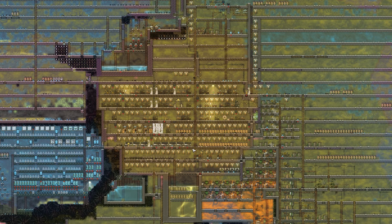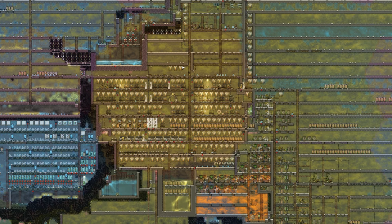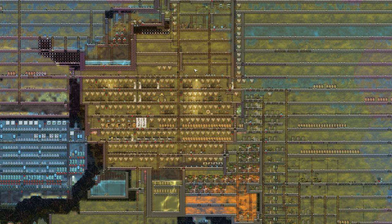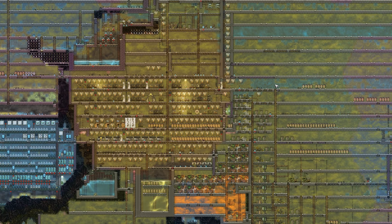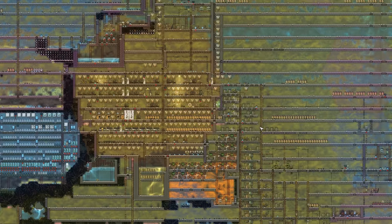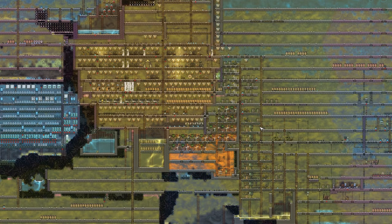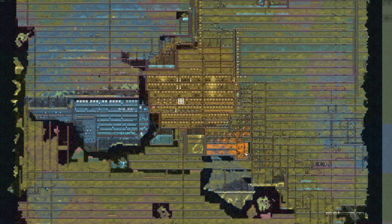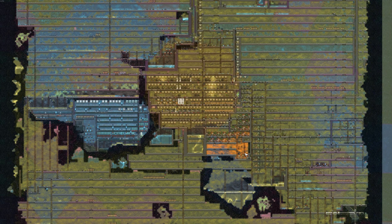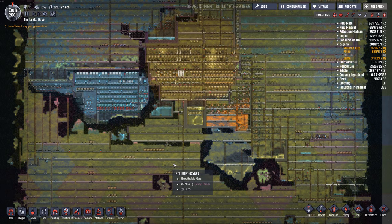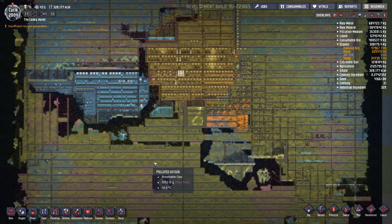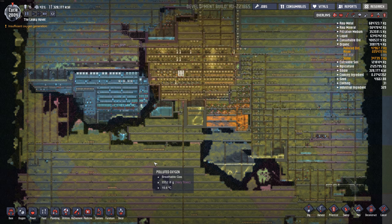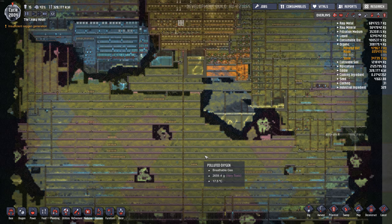And eventually I want clean oxygen in the base, but we just got to send as much as we can to the puft and get the dupes to breathe all this polluted oxygen. And then eventually they'll be able to use the clean oxygen. Everything is kind of over pressurized right now though. That's the problem. Let's see what the pressure is like here.